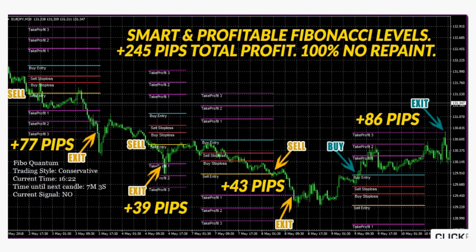This is important: levels never repaint. If you get a new set of levels, you can be confident with them. The indicator will not change its mind and reposition the levels.